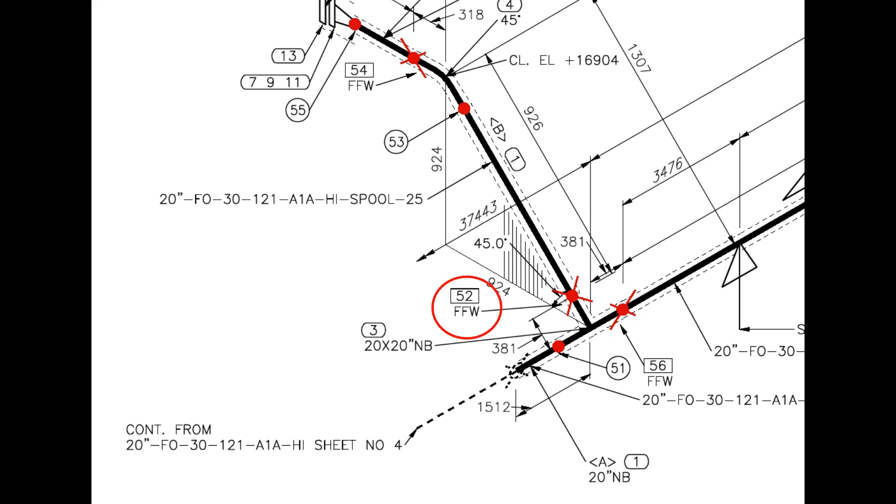See, one more field weld. Don't forget to add additional length to the pipe. See the T. The branch end is turned up 45 degree to the north.